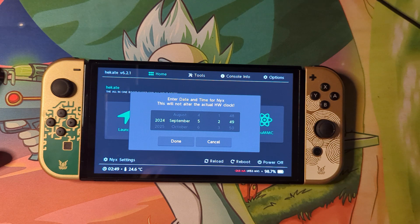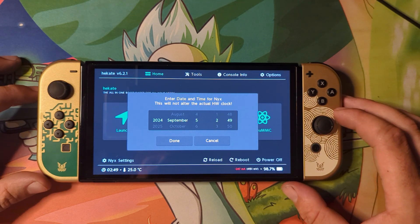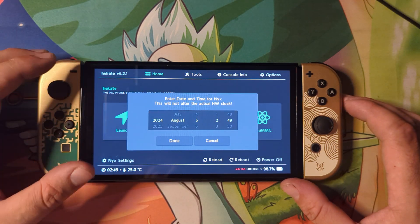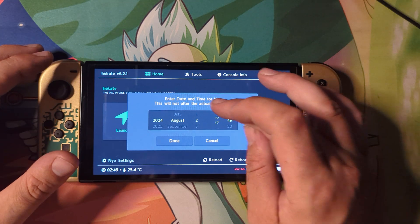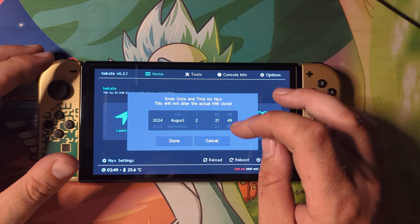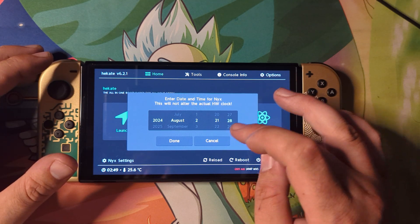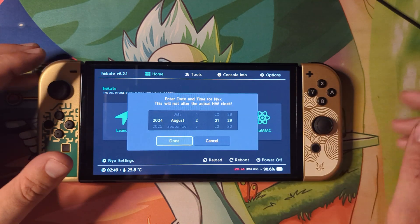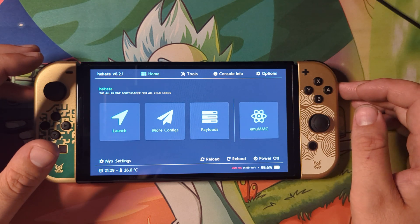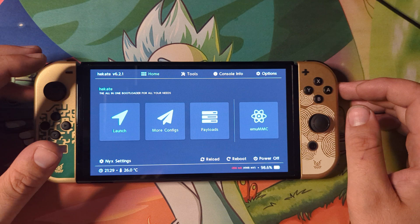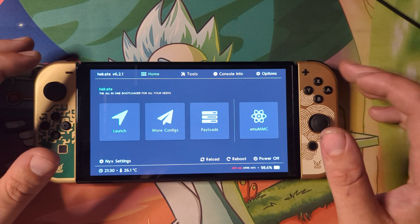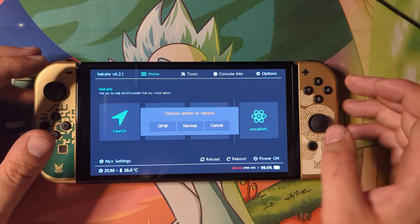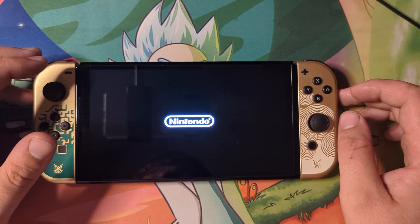The console has booted and we've got the Hekate IPL screen. You'll want to set the time and date — I'm going to do this now: we're in August, today is the 2nd, and the time is 21:29. Click done. Before doing anything else, I recommend checking your stock firmware version. As of now, 18.1.0 is the latest firmware. To boot stock from here, press the reboot button and when it pops up press OFW, then wait for the Switch console to load.